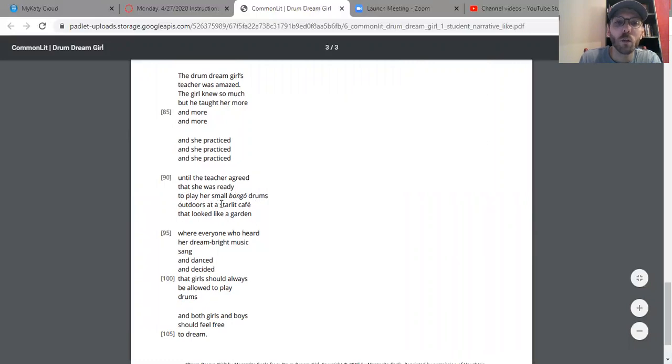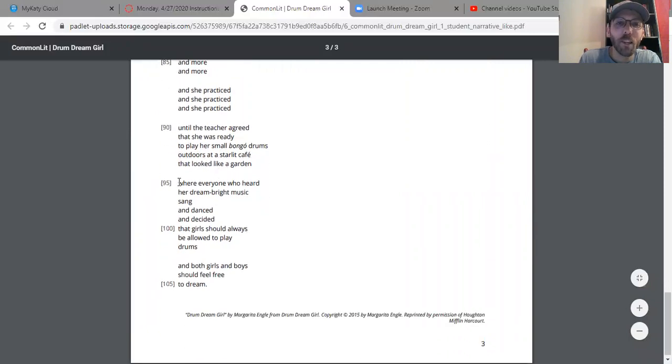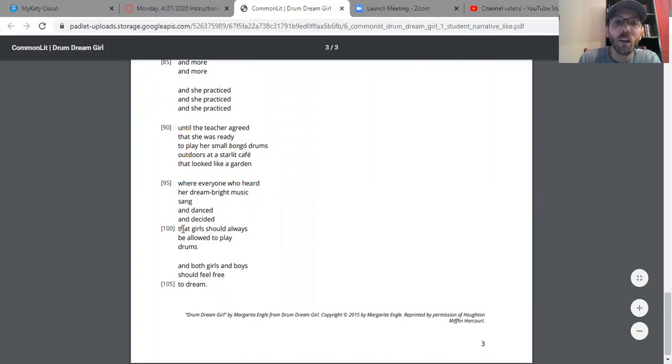At a starlit cafe that night, like a garden, where everyone who heard her dream-bright music sang and danced and decided that girls should always be allowed to play drums. Both girls and boys should feel free to dream.